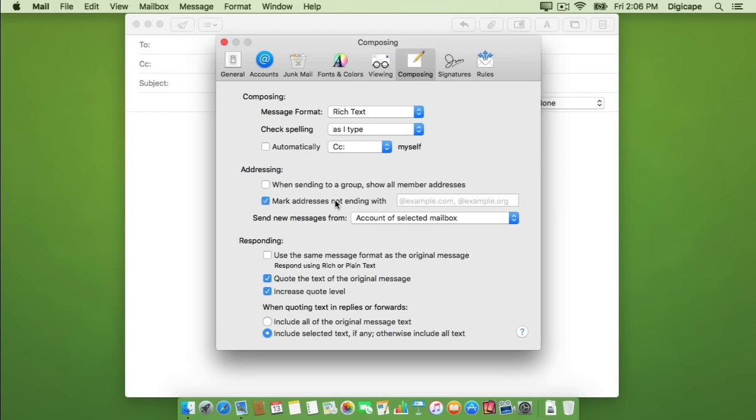I'm going to mark addresses not ending with @digicap.co.za. If you'd like to add more than one domain, you're most welcome to just separate them with a comma. I shall now close the preferences as my work is done.